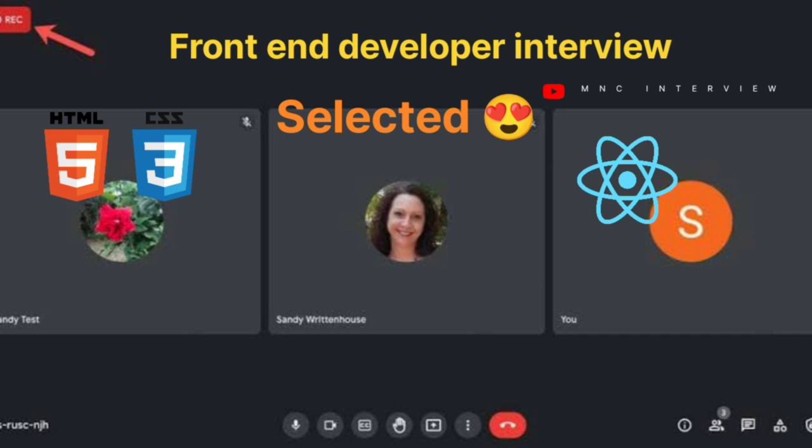Why do we have these two categories — what is the difference? Non-primitives mean we cannot directly have a memory value; we have a reference to that object, and we cannot directly change those values.